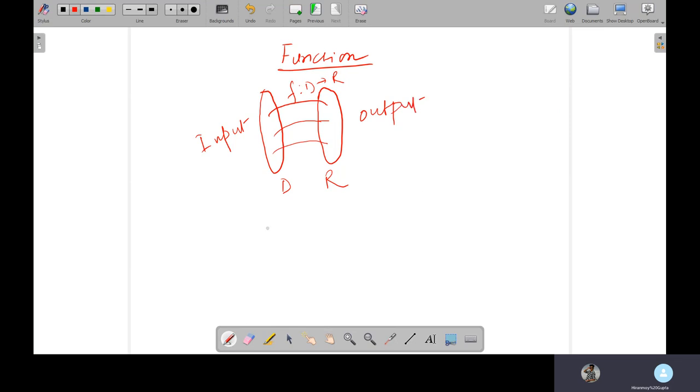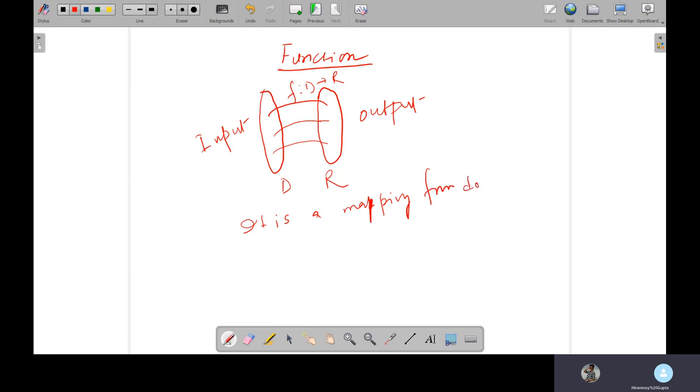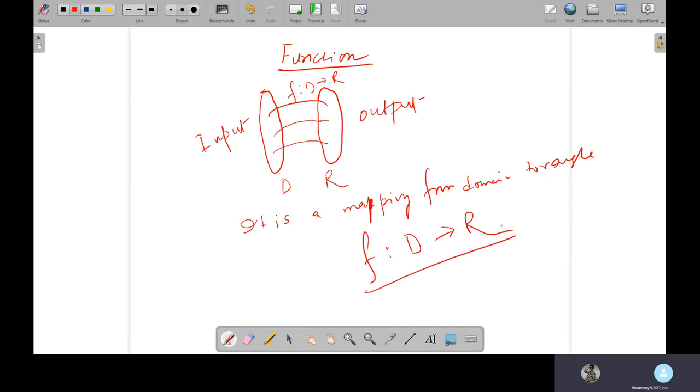So function is nothing but a mapping from domain to range. We are denoting function with an arrow. Now, take an example.